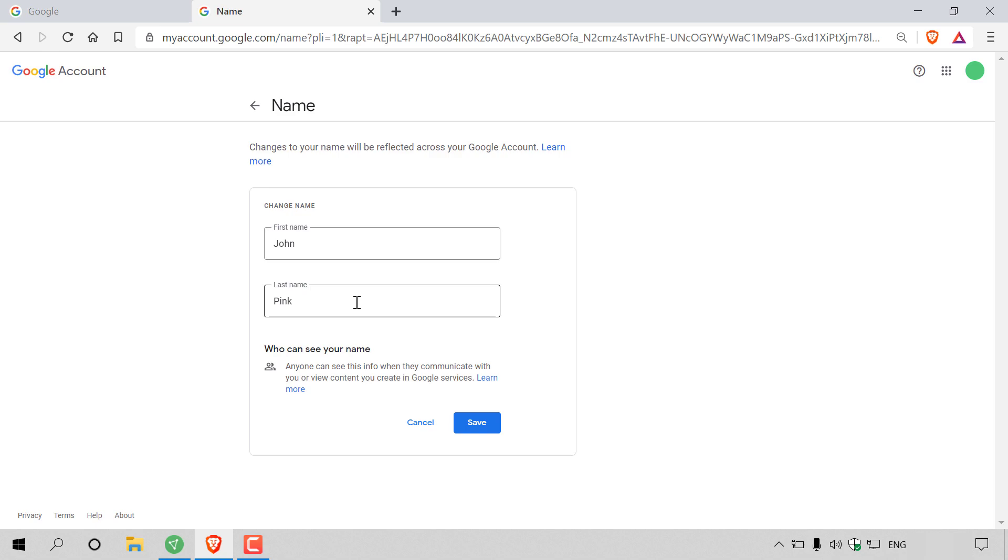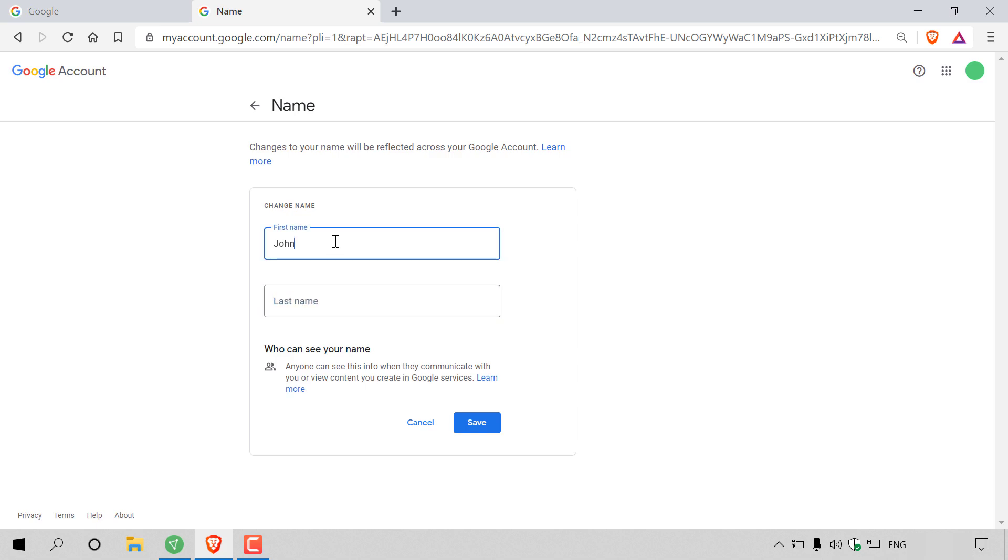But let's say you don't want to display your personal name anymore across your Google services and would like to use a username instead. In this case, what you would do is delete the last name and keep it blank, and then for your first name, include your username.